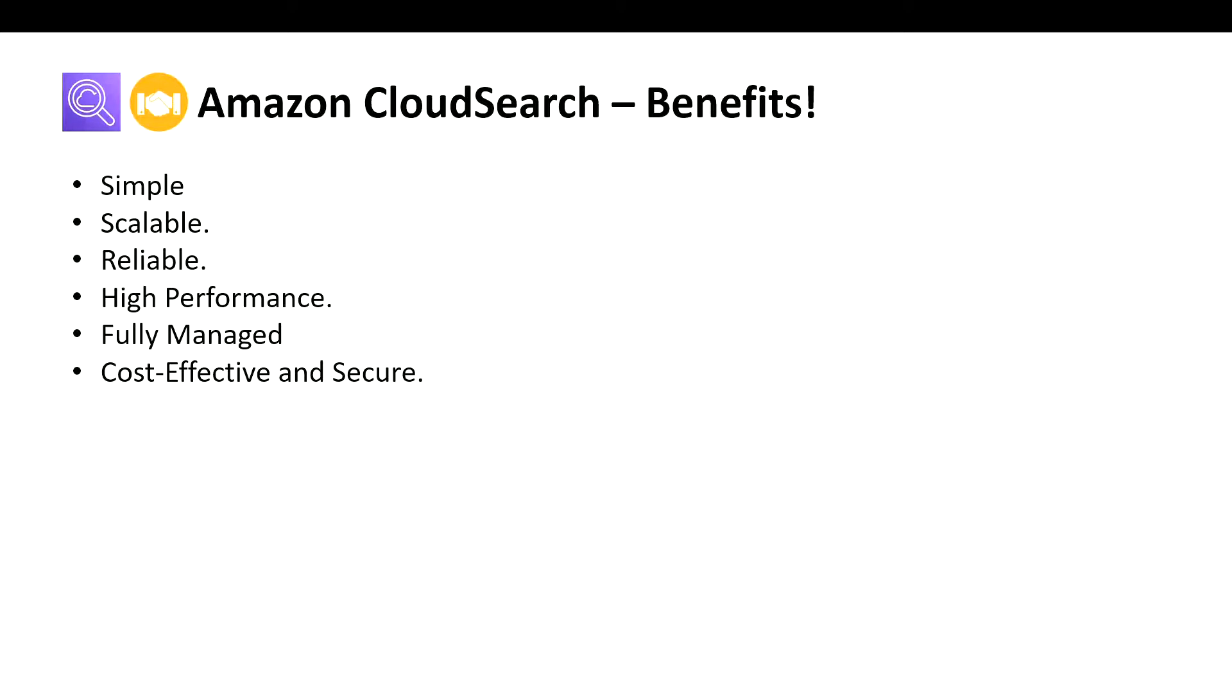With a few clicks in the AWS Management Console, you can create a search domain and upload the data you want to make searchable. Amazon CloudSearch will automatically provision the required resources and deploy a highly tuned search index. You can easily change your search parameters, fine-tune search relevance, and apply new settings at any time.